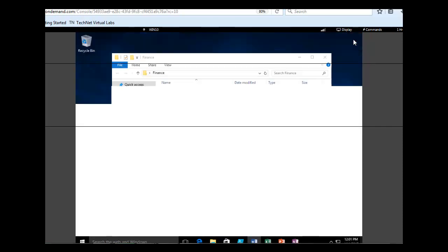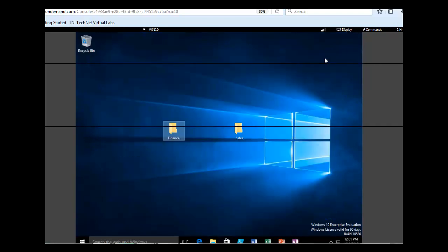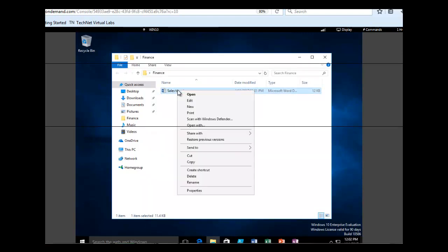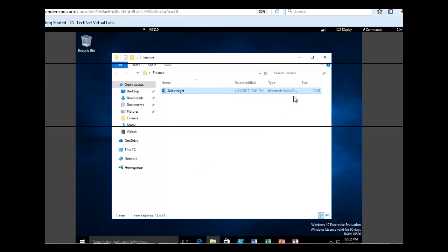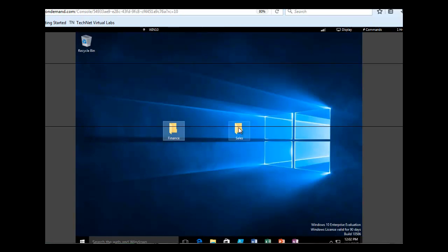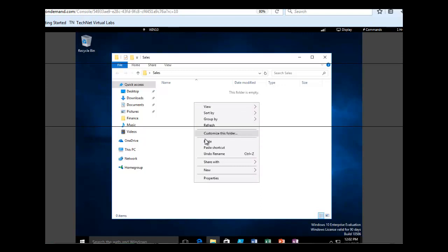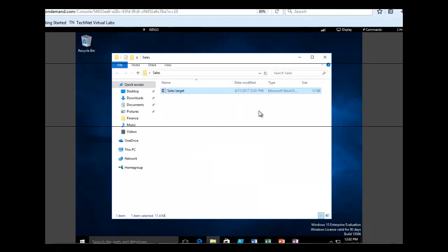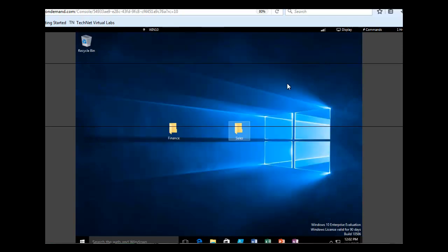We want to close the folder. What we want to do now is move that document from the Finance folder to the Sales folder. We can do that two ways — we can drag and drop the document from Finance into Sales, or we can copy the document. We are going to copy: open the Finance folder by double-clicking, right-click the document, click Copy, close the Finance folder, open the Sales folder, right-click, and paste. Alternatively, we could simply drag the file on top of the Sales folder.